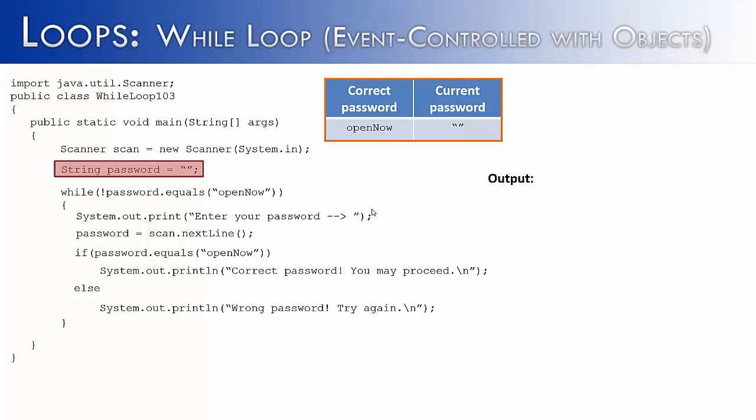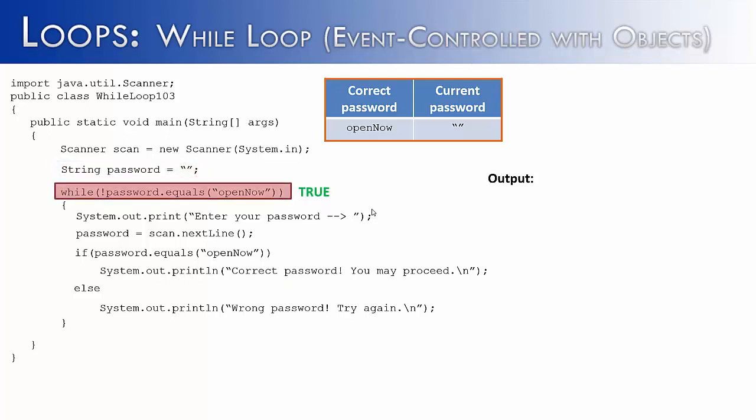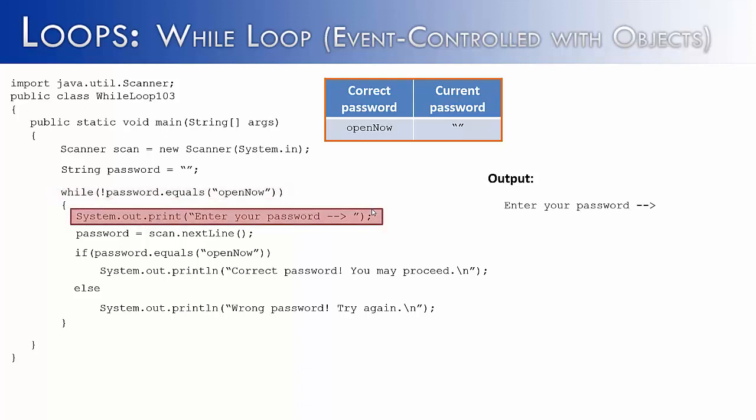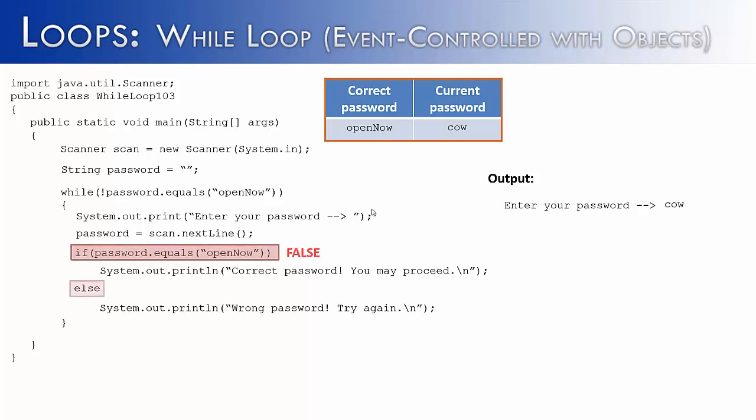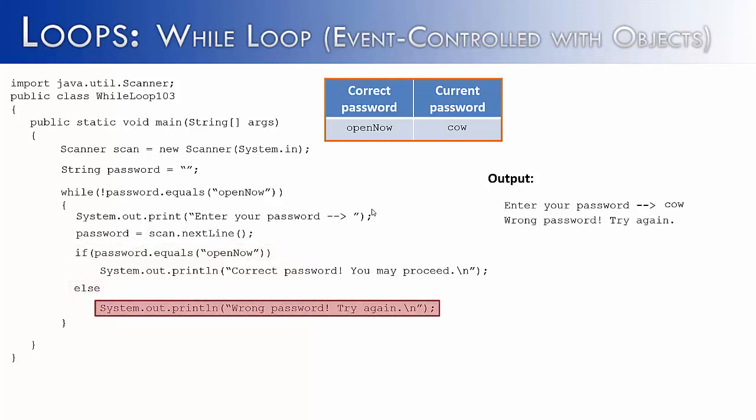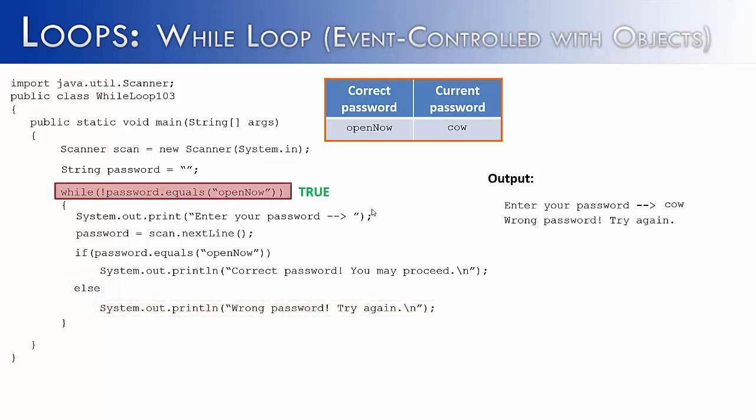So let's see how the program would work now. We would again assign password to the empty string, check the condition. Yes. Finally, we get true. It enters in the loop. We would ask the user to enter in their password. I'm going to do a wrong password and type in the word Cal. It would say if password equals open now, that would be false because it's equal to Cal. And so we'd go to the else statement, say wrong password, try again. It would come back up to the while loop. It would be true because open now is not equal to Cal.